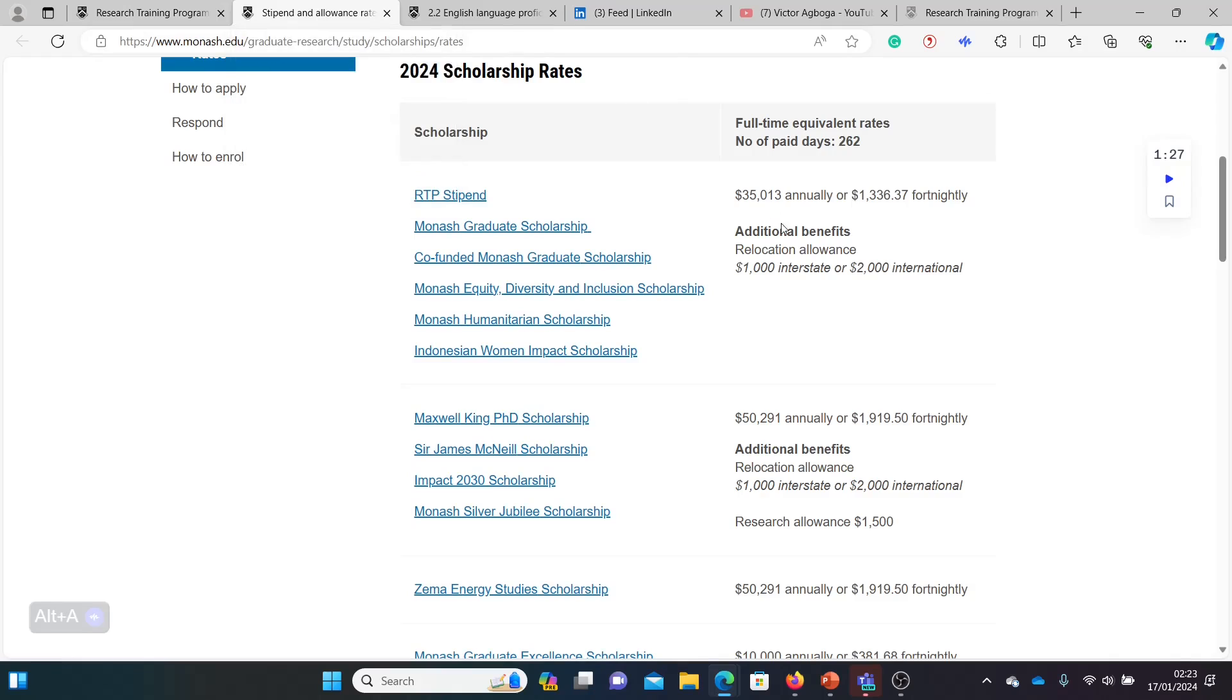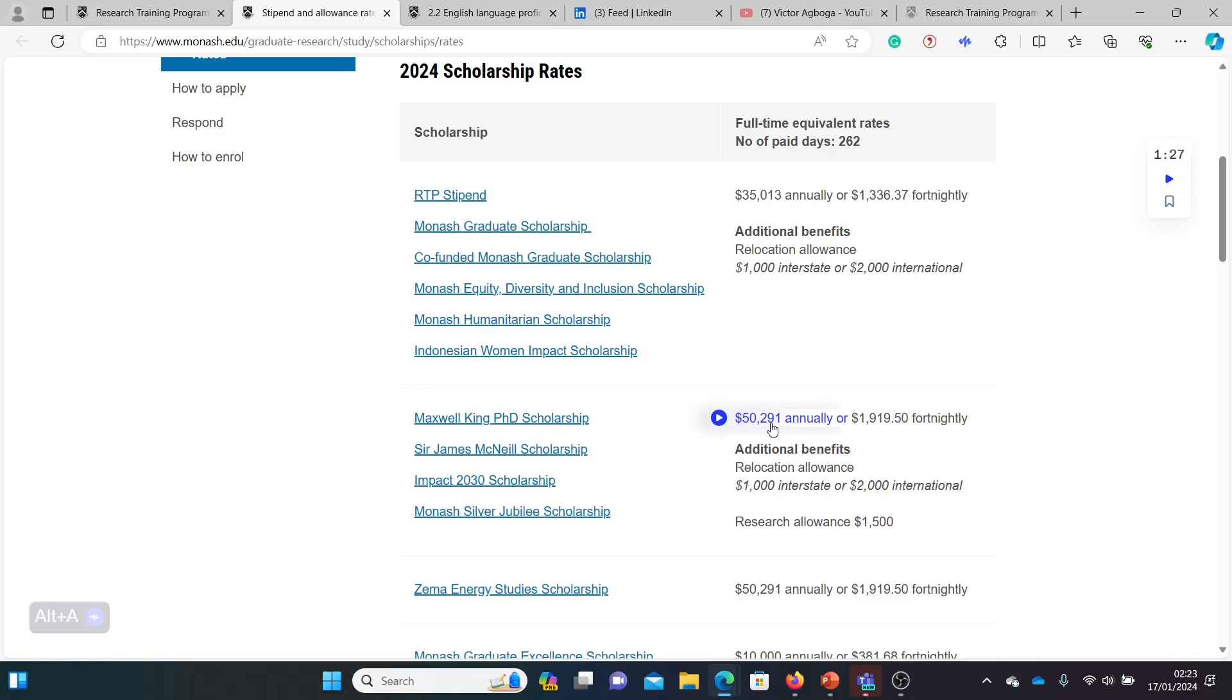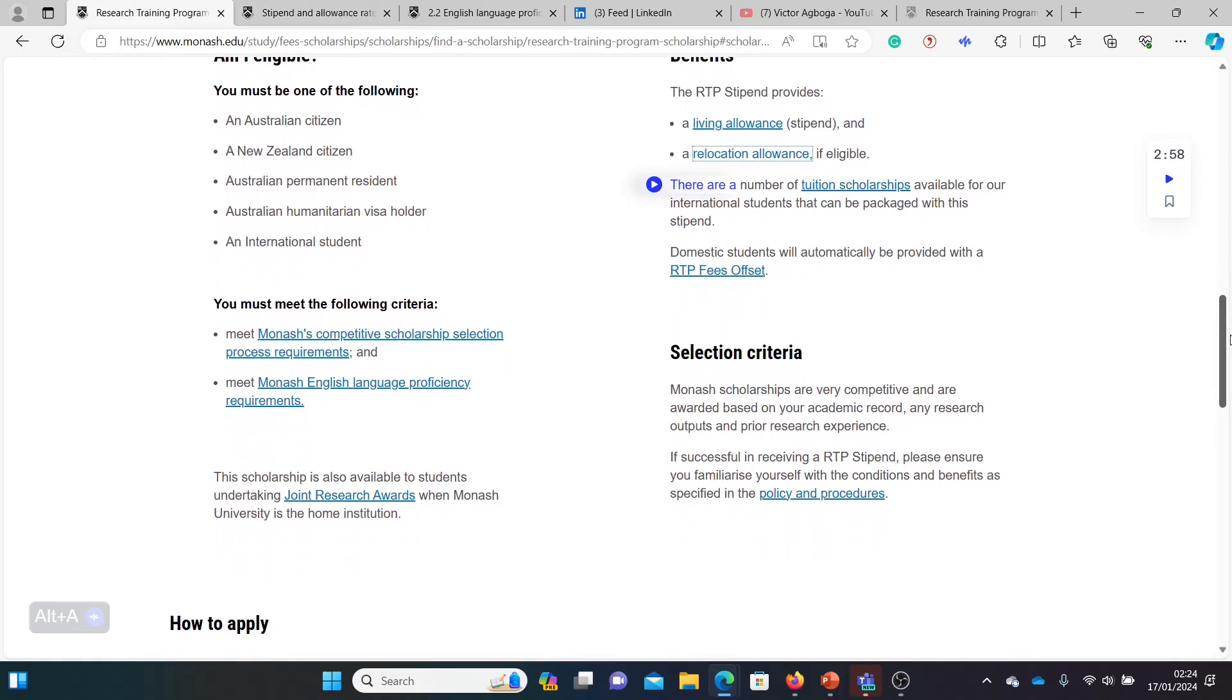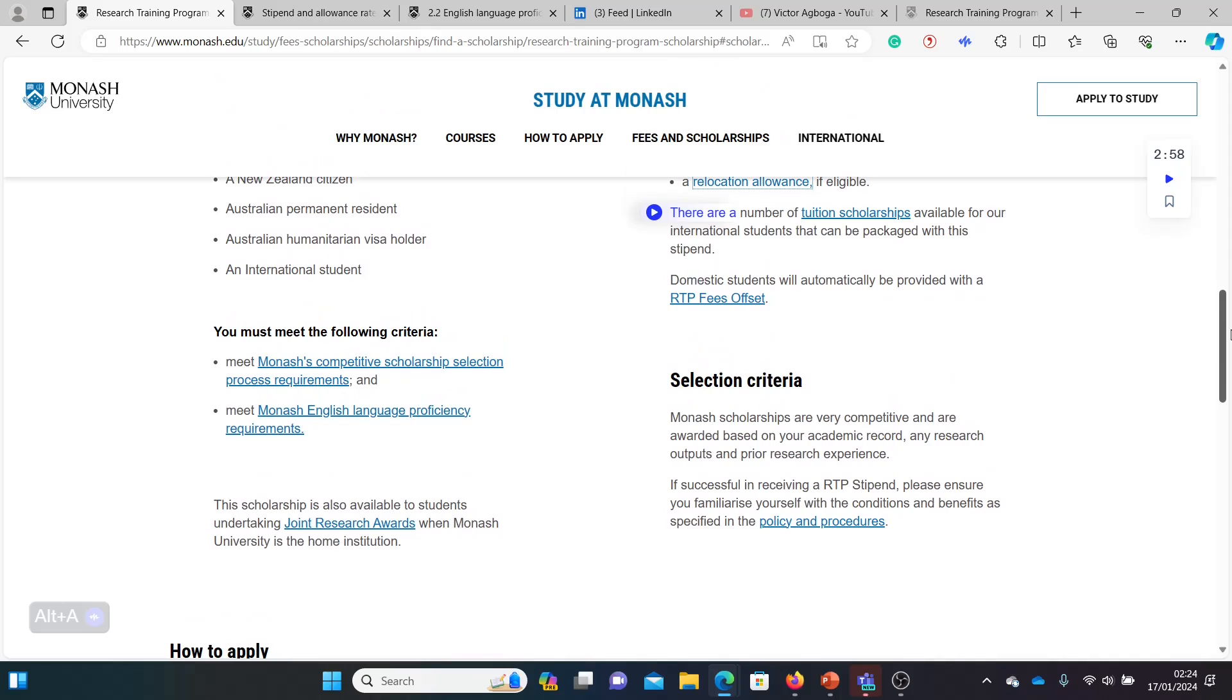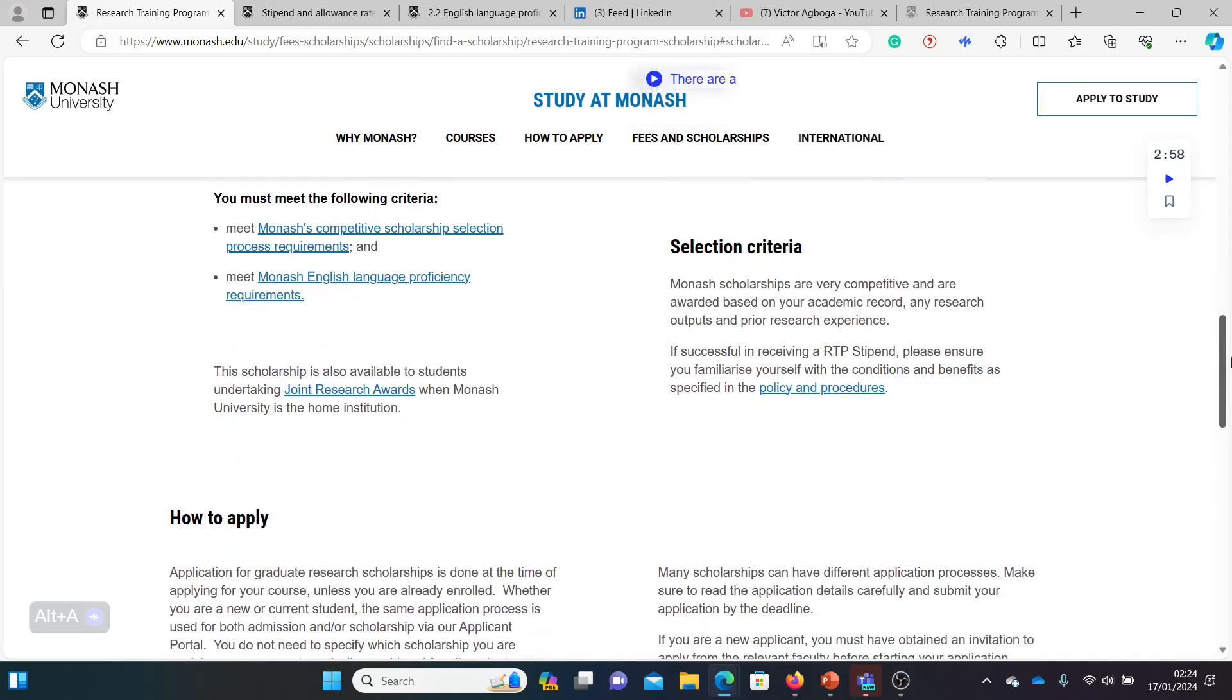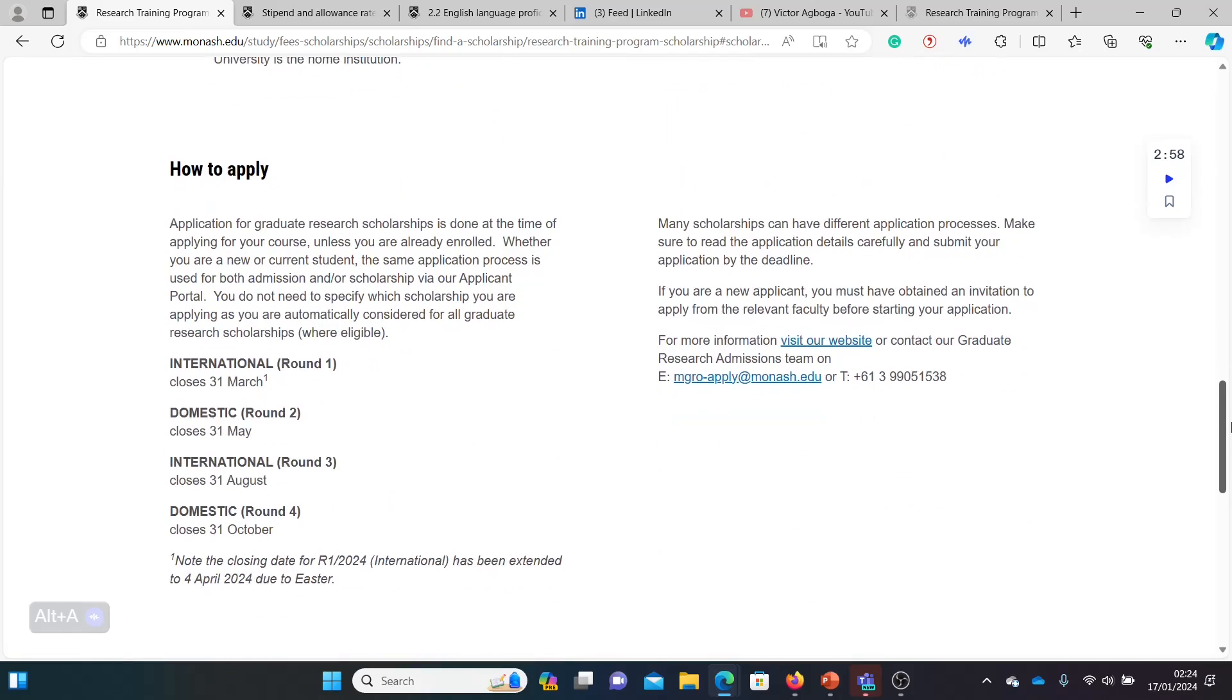Check if you qualify for the other ones apart from RTP and see if you can apply for them as well. But for the sake of this video, we're looking at RTP specifically. And this one says $50,000—probably should look at this as well because that's very large.